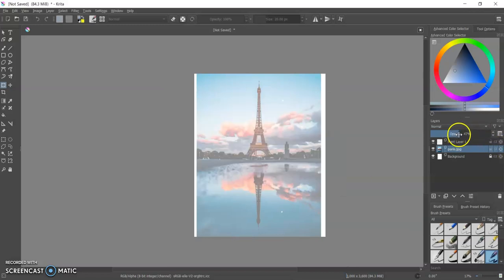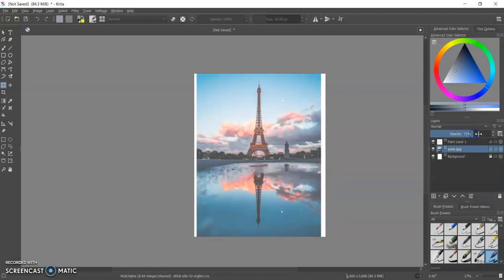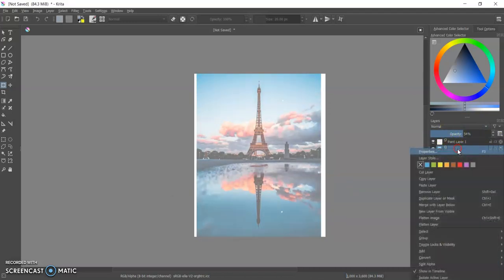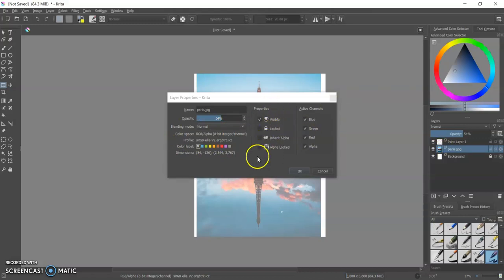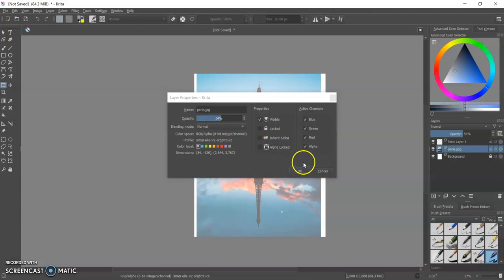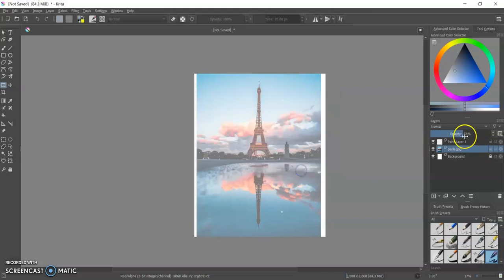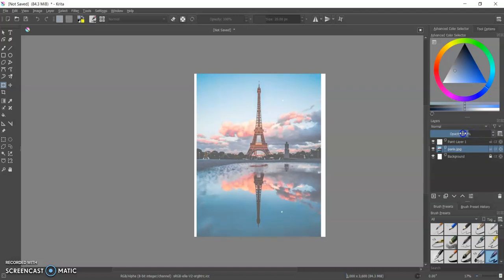Also, but there's an opacity bar right up here. So you don't even have to do all of that rigmarole. However, if you want to, you know, do some other properties at the same time, like blending mode, whether it's all these different things, then you could do it all in the same place. But if you're just changing the opacity, you can use the opacity bar here.